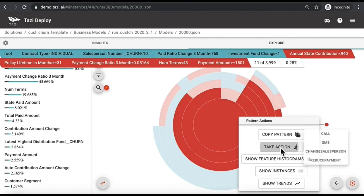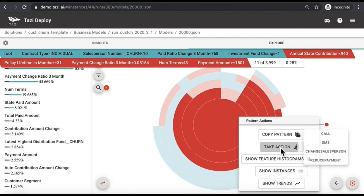You can take other actions according to the situation, such as calling, sending a WhatsApp message or an SMS, changing the salesperson, changing the contribution amount of the customer, or taking any other action that Tazi can customize for you according to your business model, so that customers who have this certain pattern, which have about a 90k USD value, no longer churn.